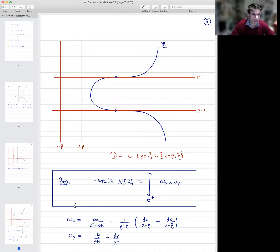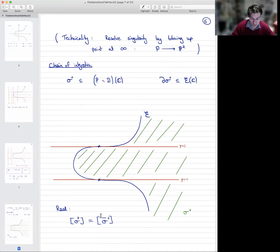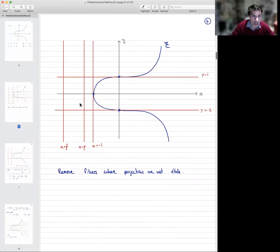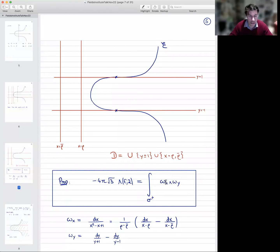Similarly, ωy is the unique logarithmic one-form with poles along the horizontal lines y=1 and y=−1, and residues +1 and −1 respectively. These differential forms are simply differential forms that are pulled back from the coordinate axes onto the elliptic curve. These are one-forms, so if we take the wedge product we get a two-form. That two-form can be integrated. The proposition is that this very explicit algebraic logarithmic two-form integrates to give the value of the L-function, completing its interpretation as a period.